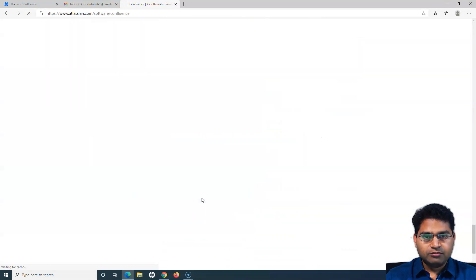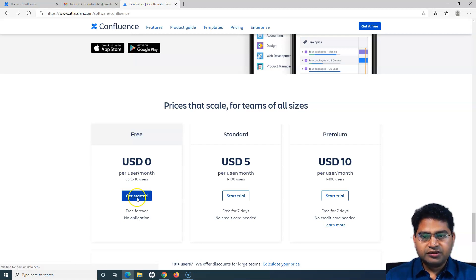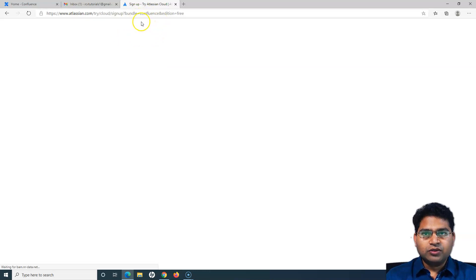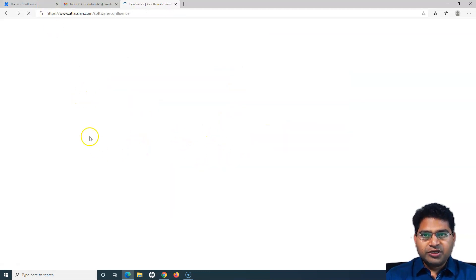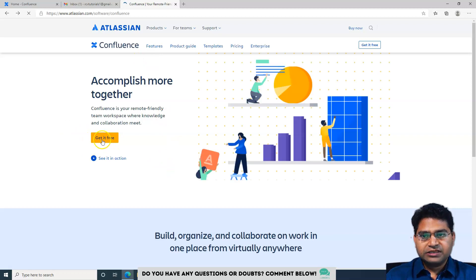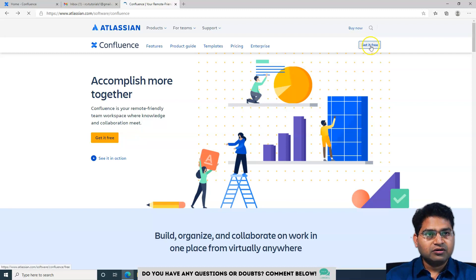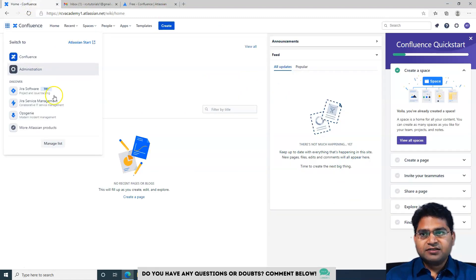Because I chose a different installation option earlier, only Confluence was installed in my case. If you install from the pricing section's cloud free link it won't give you the option to choose a second product — it will only install Confluence. The best approach: if you want Confluence only, go through the pricing section; if you want to install both at once, click 'Get it free' at the top to get the option to select a second product.